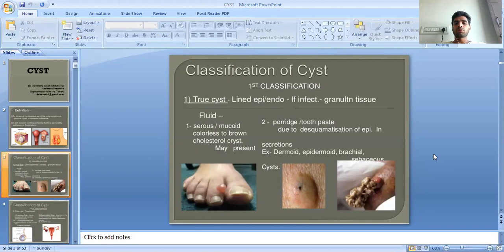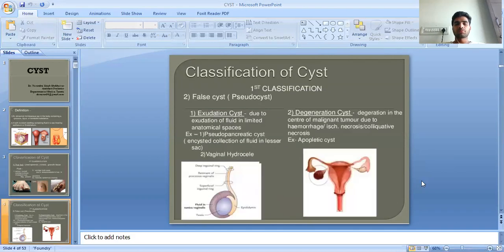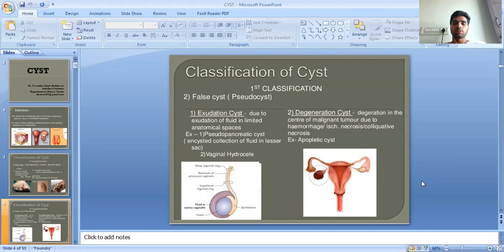Other examples of true cysts include epidermal cysts and sebaceous cysts. The second type is false cysts or pseudocysts, which have two subtypes: exudation cysts and degenerative cysts. These are called false cysts because there is no lining of endothelium or epithelium.